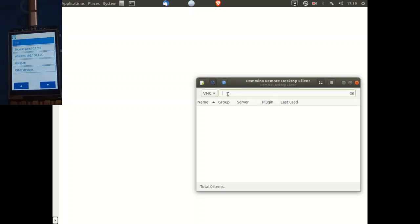So I just enter the IP address of the UniHiker. Press enter.